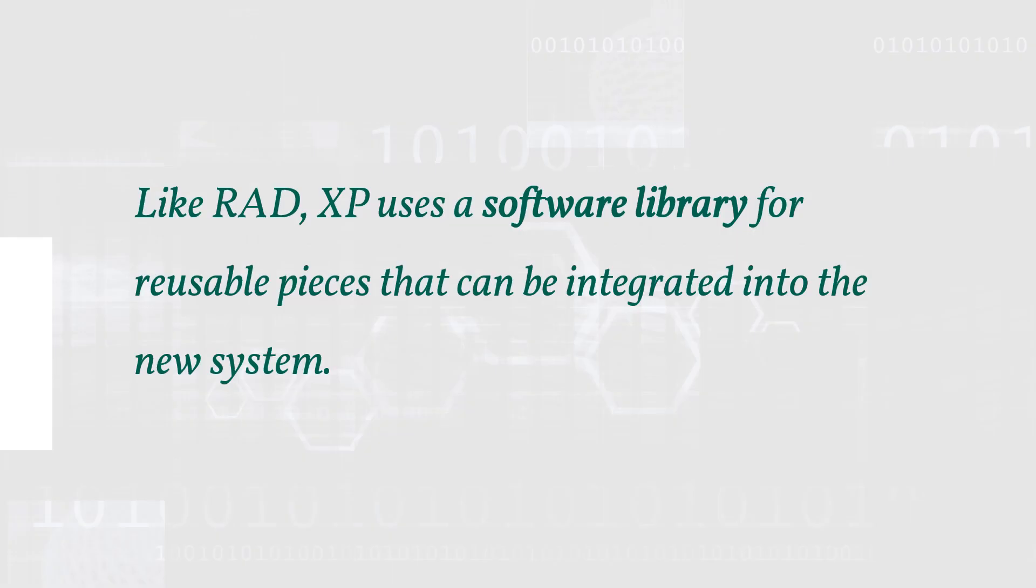Like RAD, XP uses software libraries for reusable pieces that can be integrated into the new system.